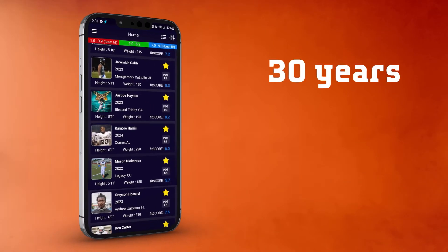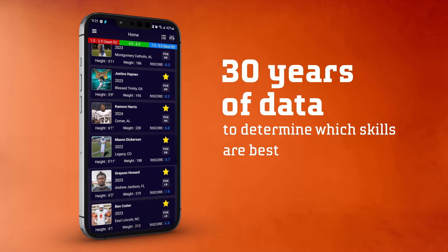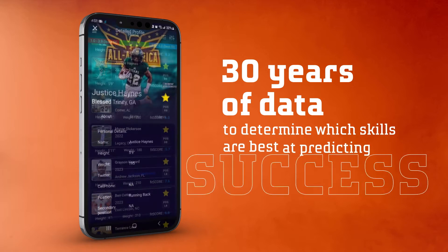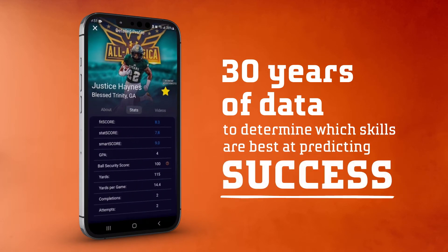Our team looked at over 30 years of data to determine which skills are best at predicting success at the collegiate level.